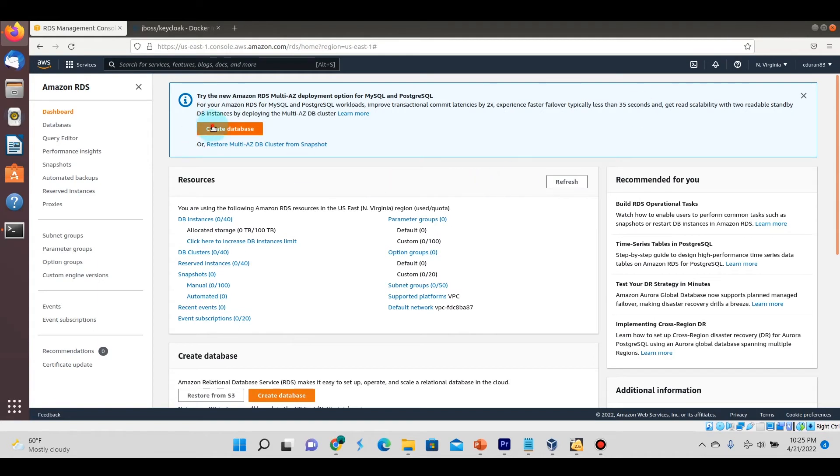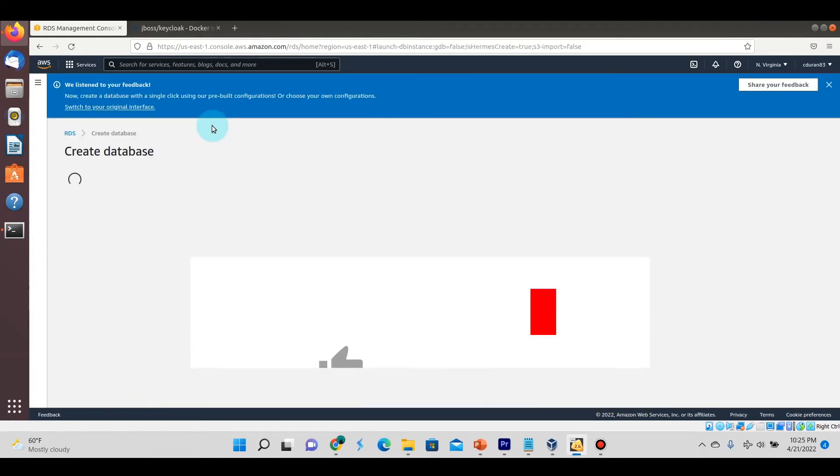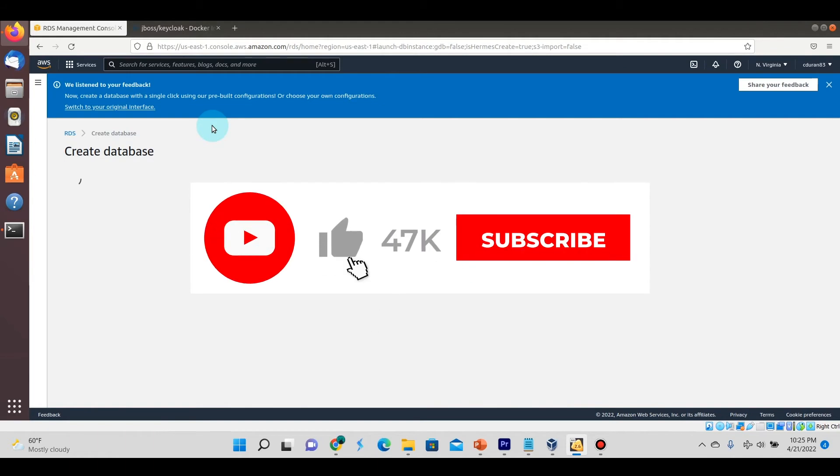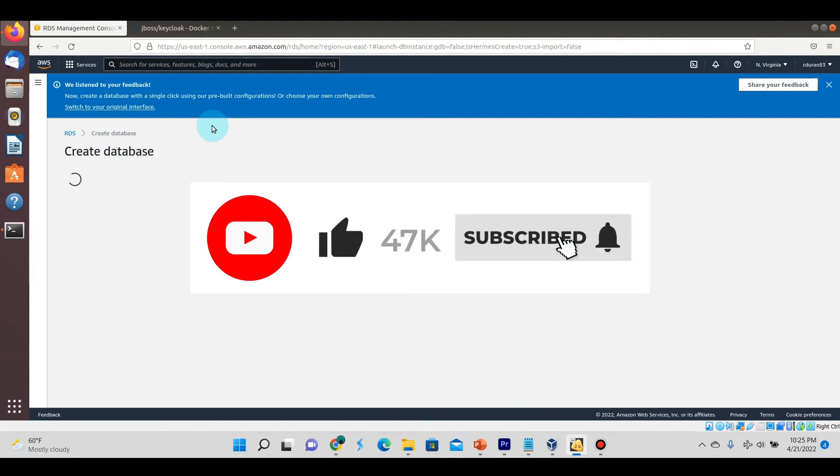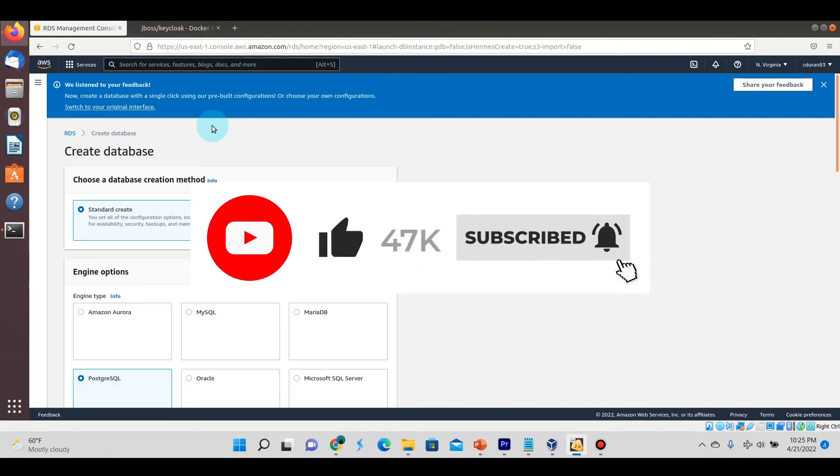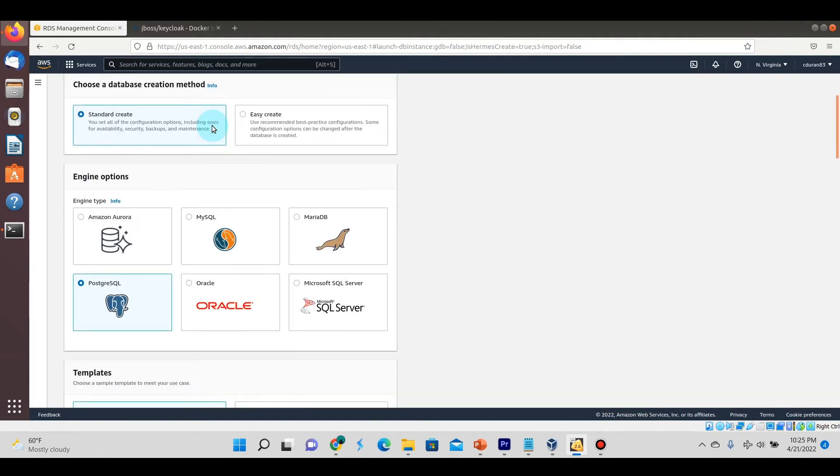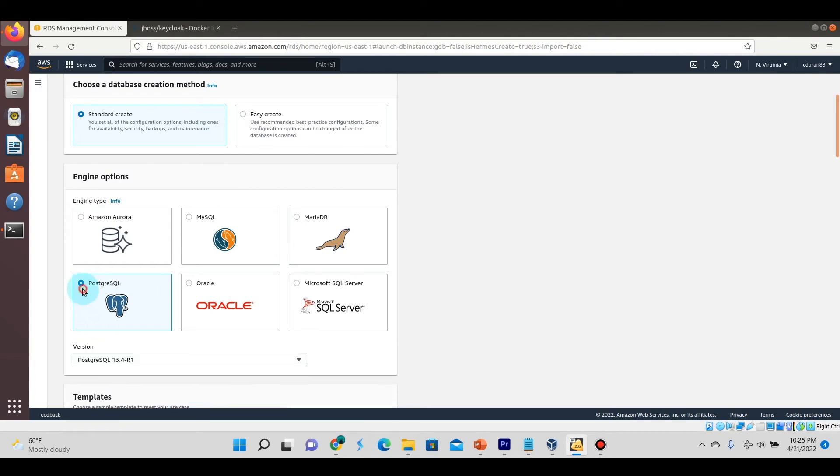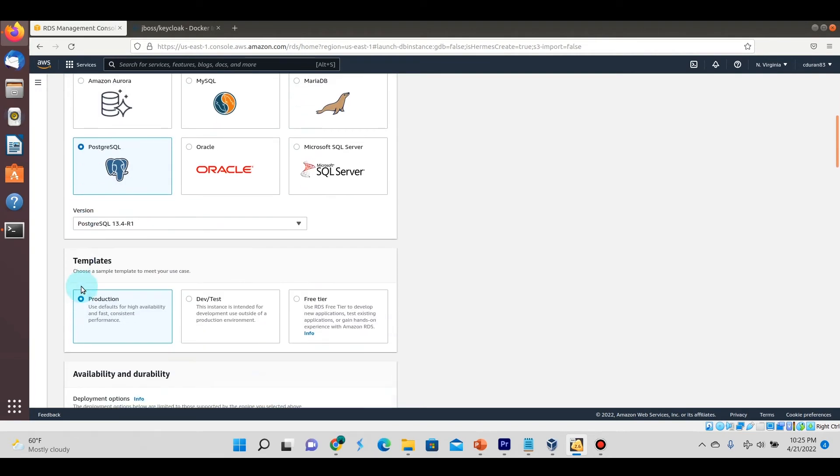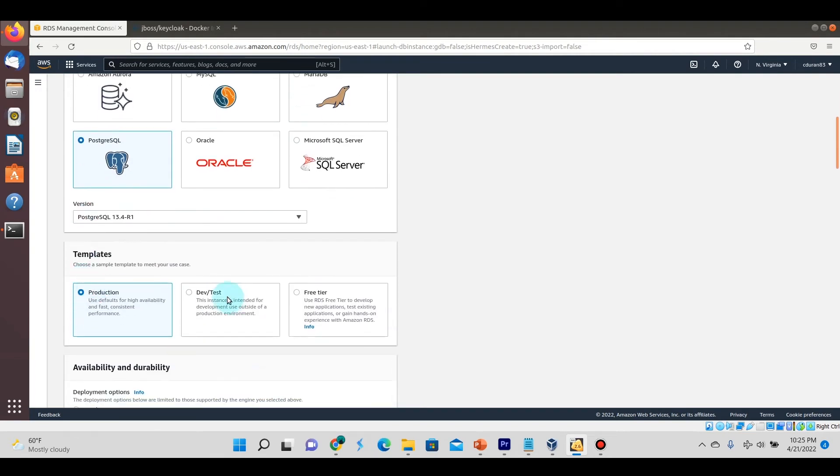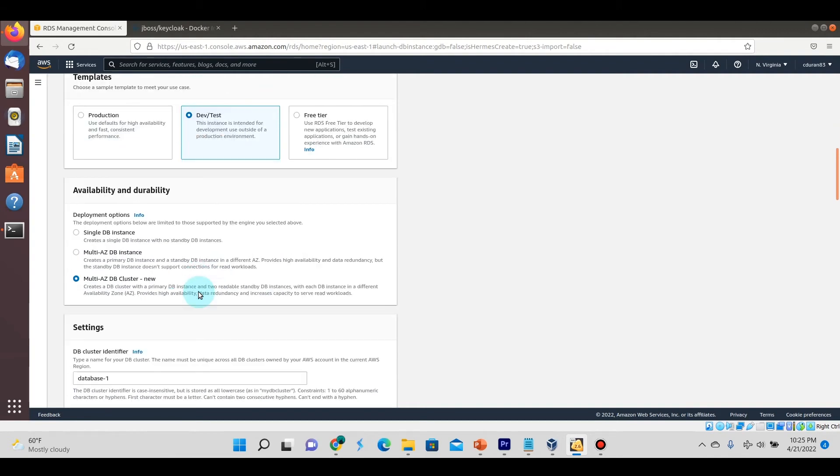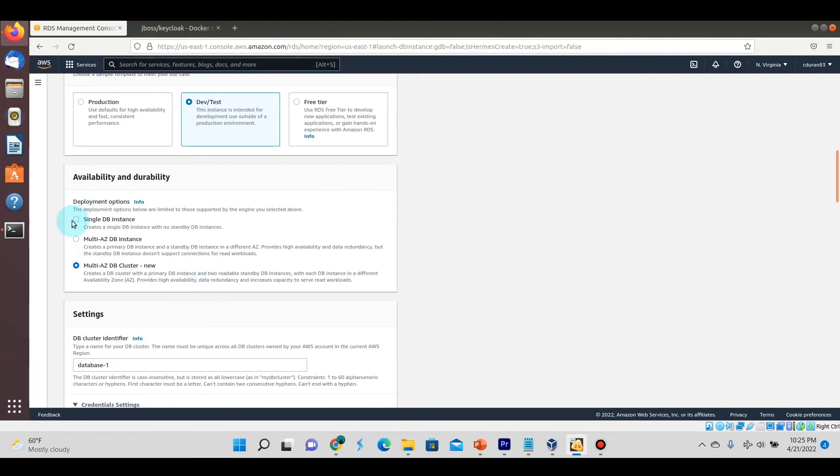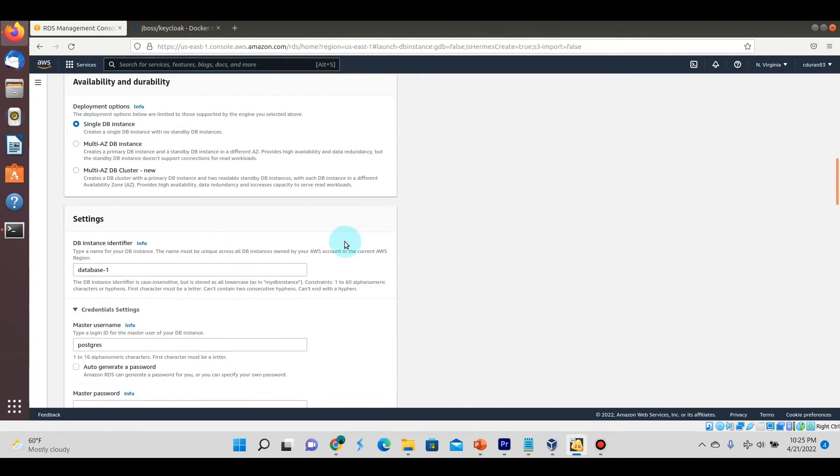So I'm over here now in AWS and I'm going to be creating a new database here. Just click on create database. We're going to create a PostgreSQL database.